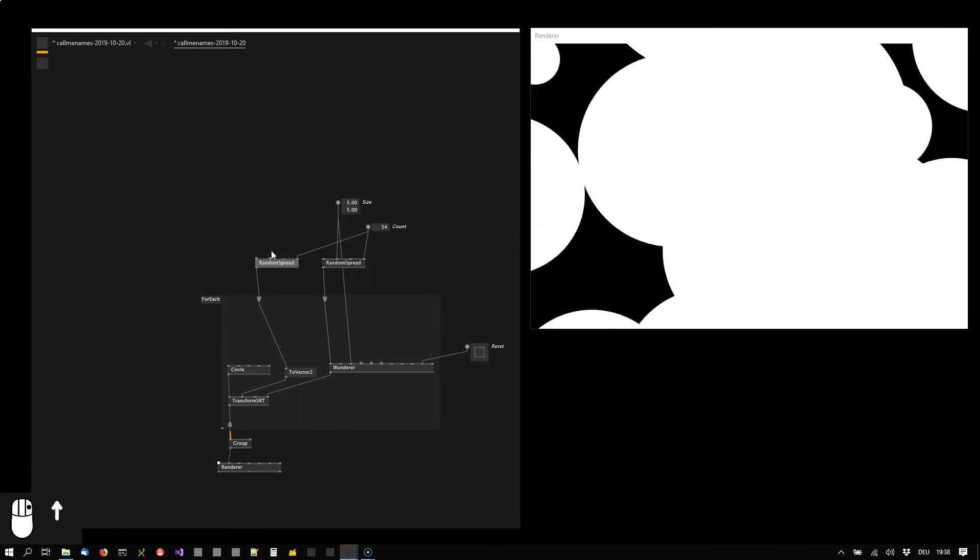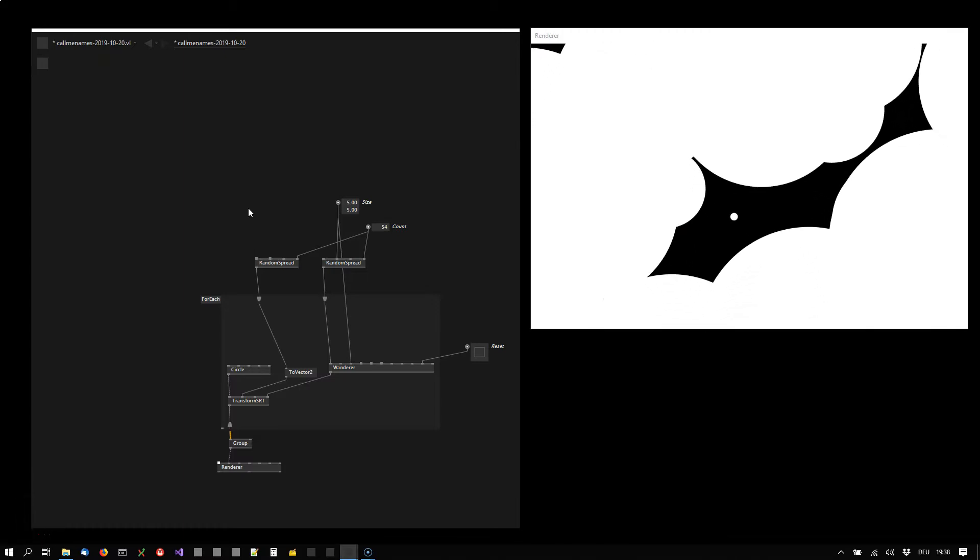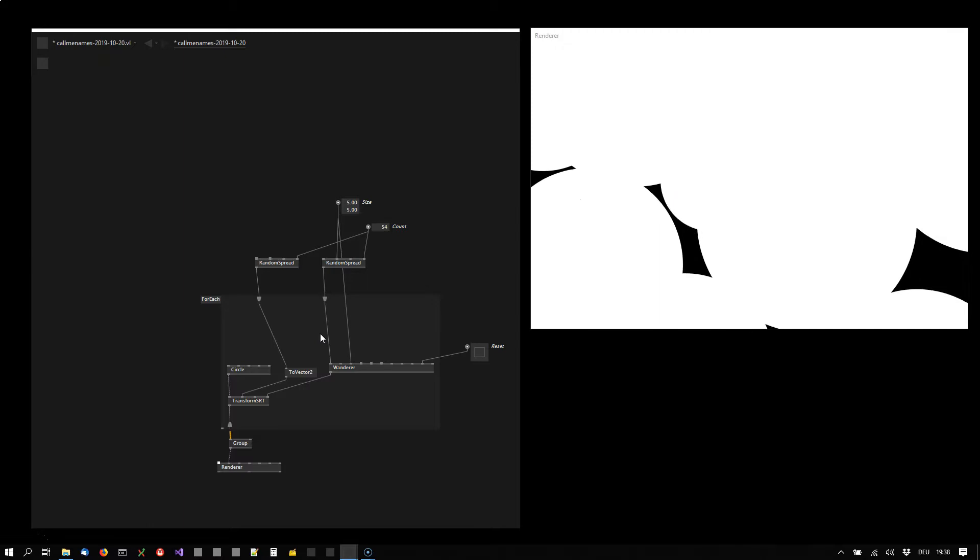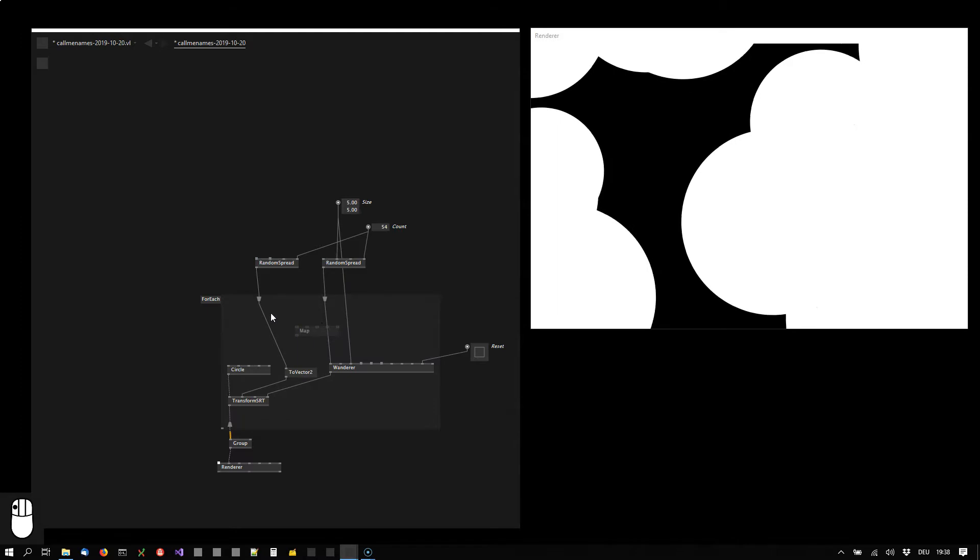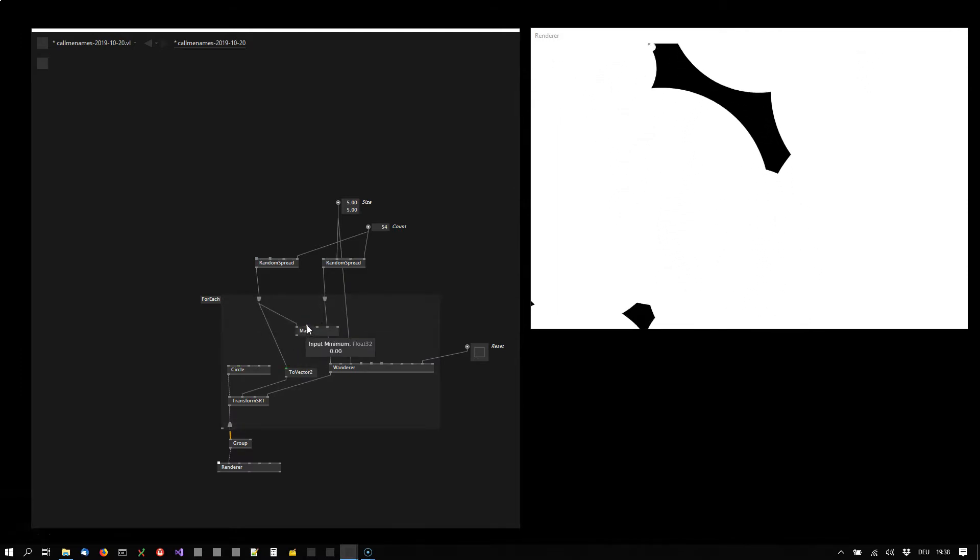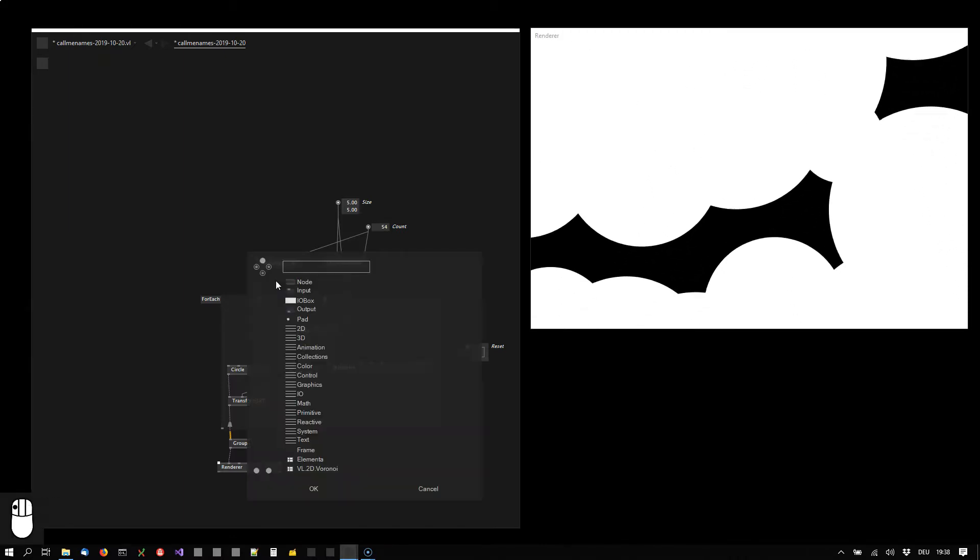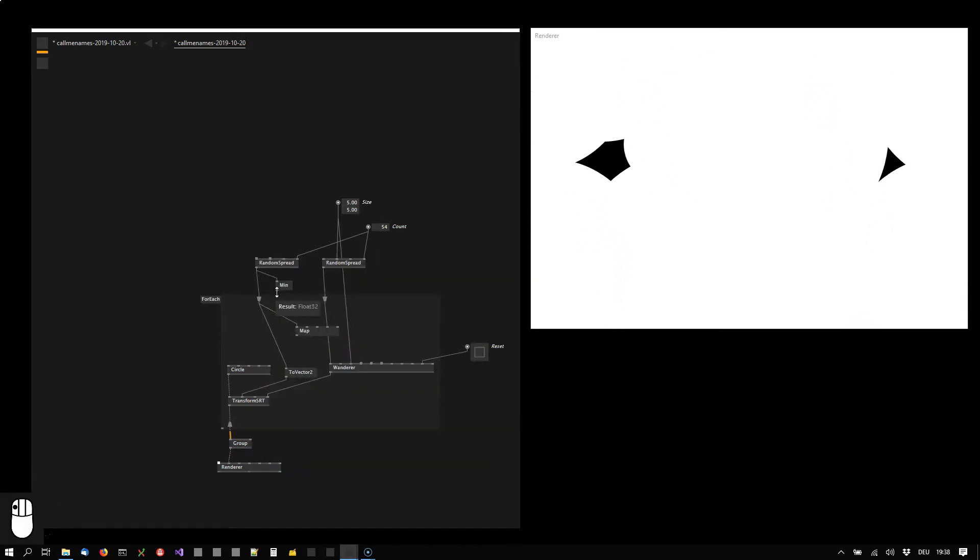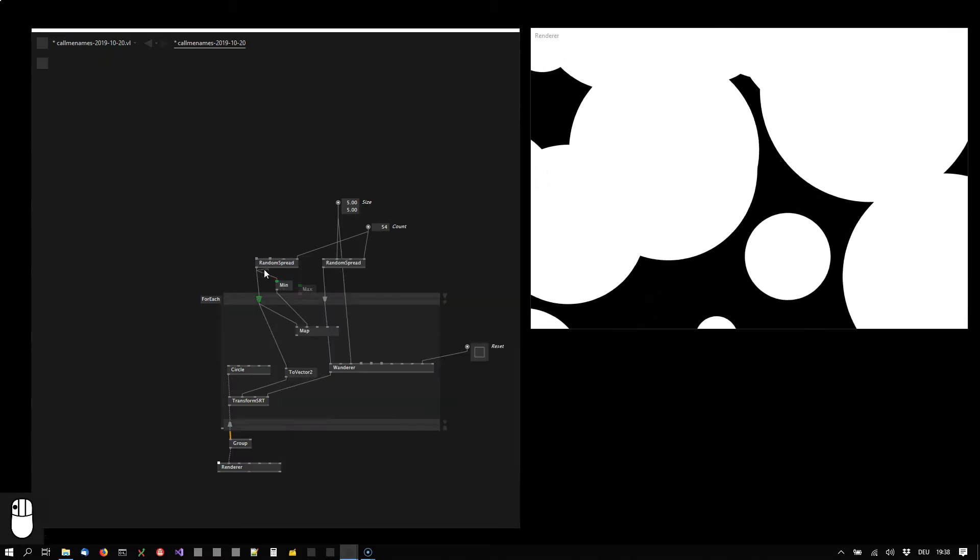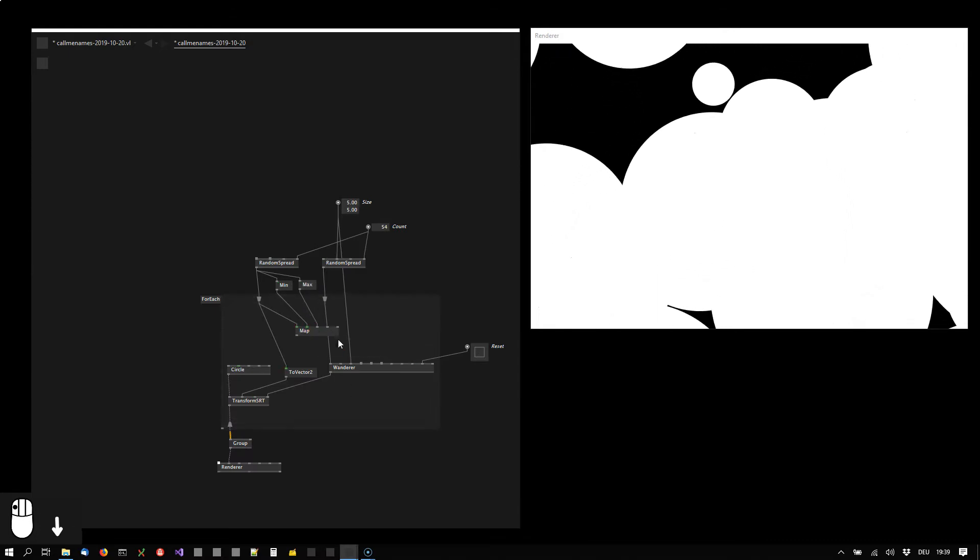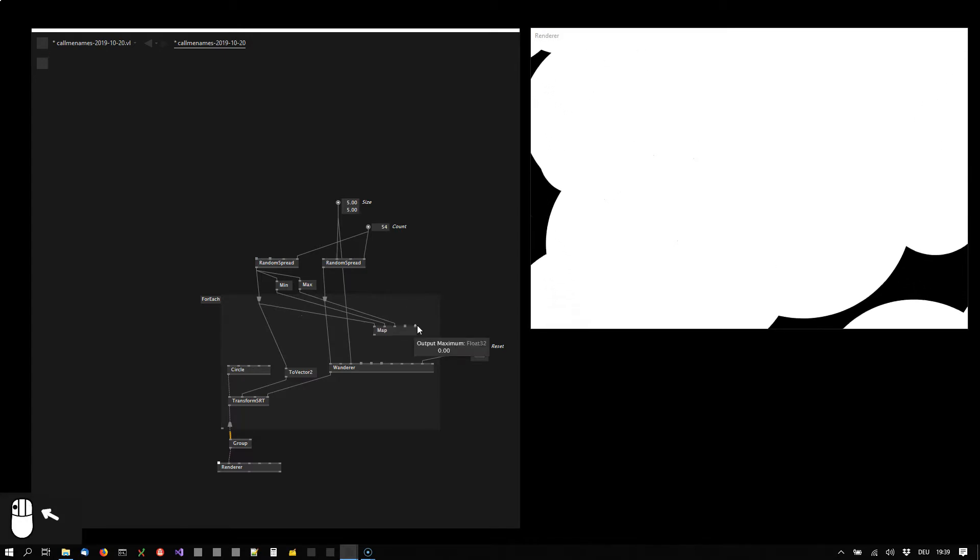Next I want the speed to be influenced by the size. So I want to map the size to the speed. So I'm taking the size here and in order to provide a proper mapping, we want to know the minimum of the sizes as our mapping minimum and the maximum of all the sizes of the circles will be our mapping maximum.